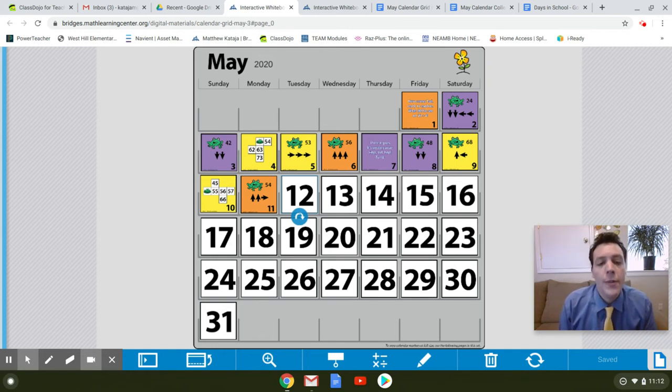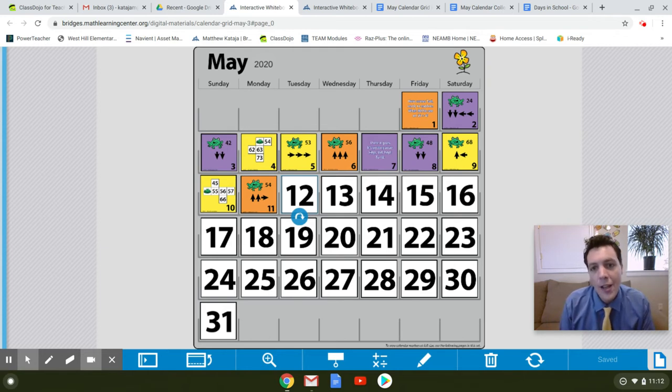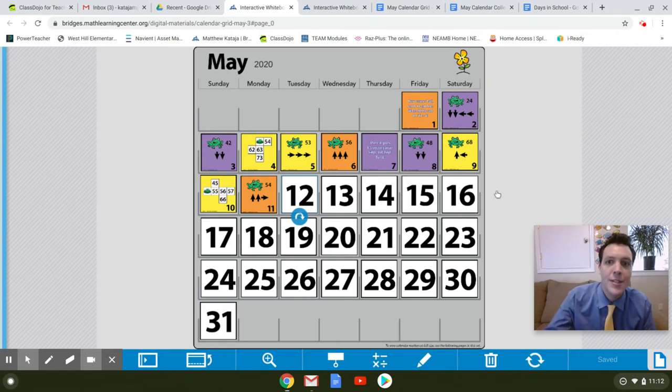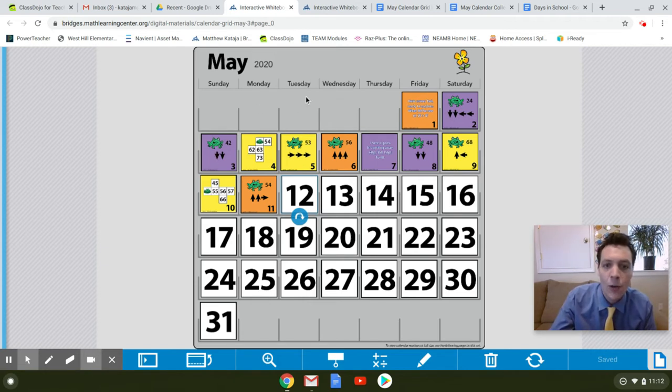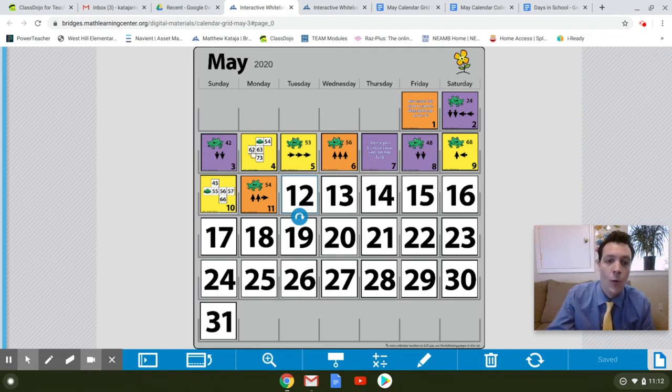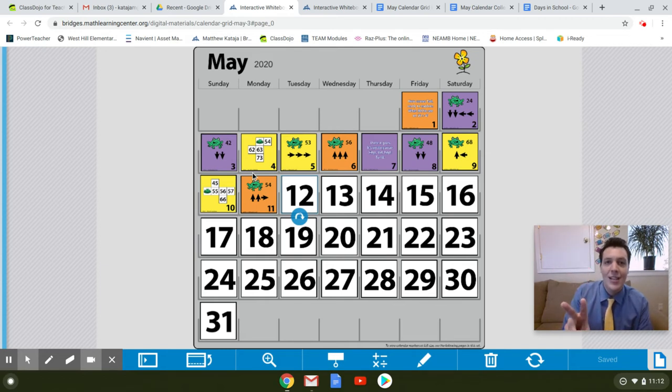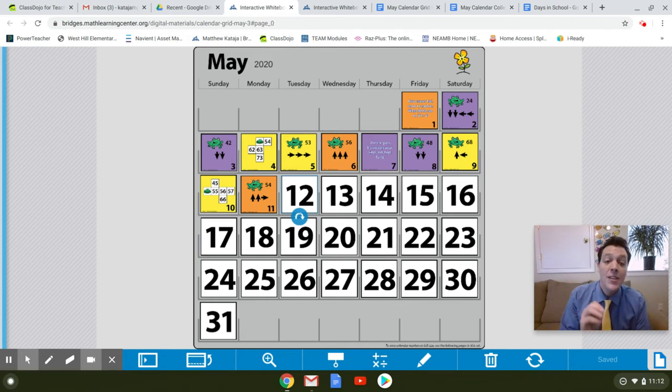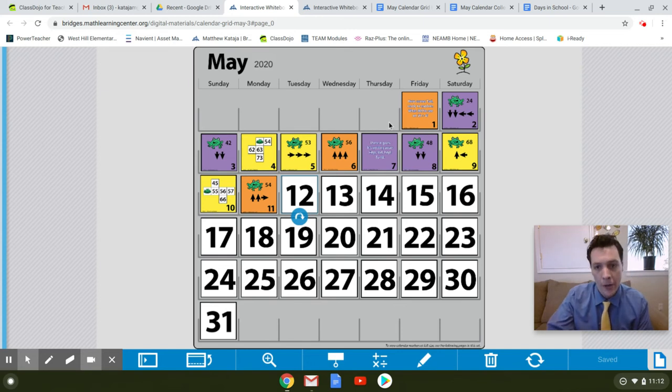So before I turn my calendar marker, let's look at a couple patterns, and I want you to notice the colors. So let's see. It goes orange, purple, purple, yellow, yellow, orange, purple, purple, yellow, yellow, orange. We have two types of patterns. We have continuing patterns and repeating patterns. This one is a repeating pattern because the colors start to repeat.